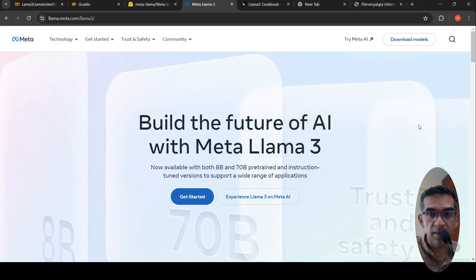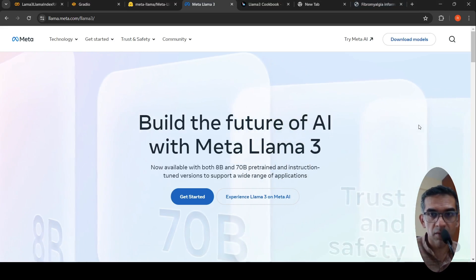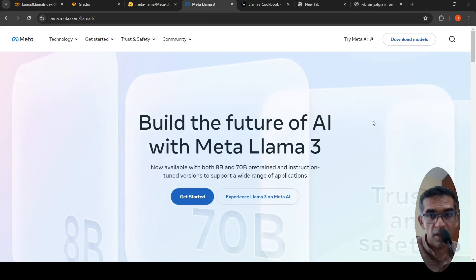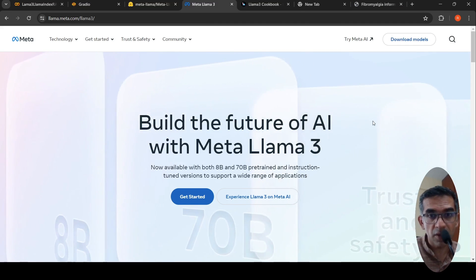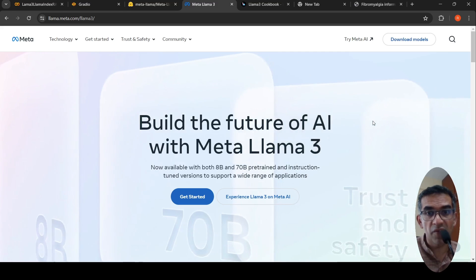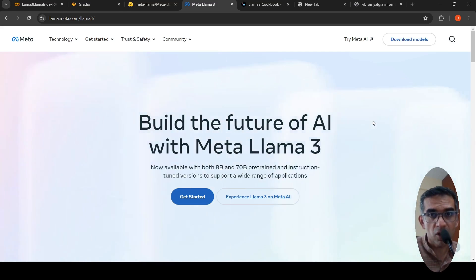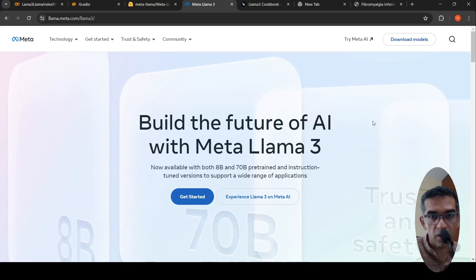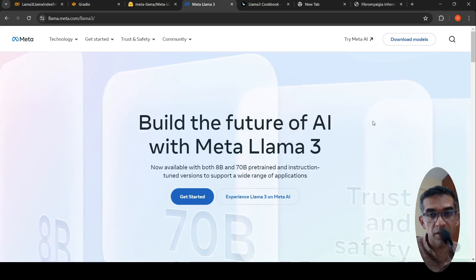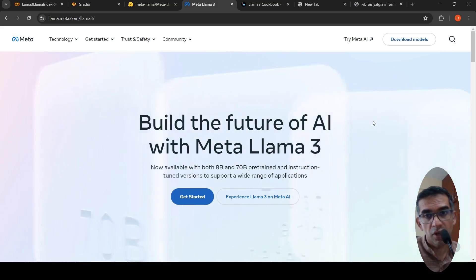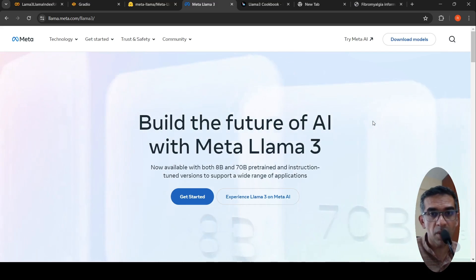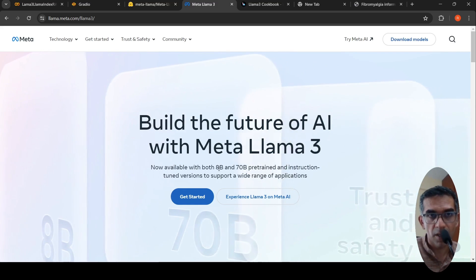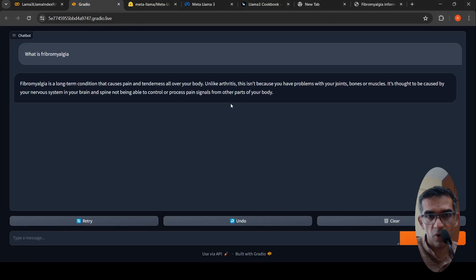Meta AI has released LLaMA 3, their newest large language models, and these models are available for download as open weights models. I thought I would build a retrieval augmented generation based chatbot using the LLaMA 3 8 billion instruct model. First, let us look at a quick demo.